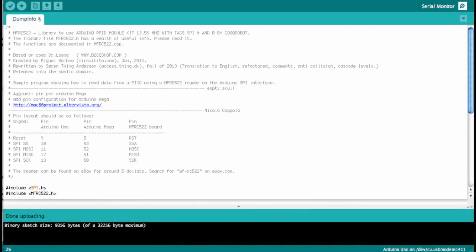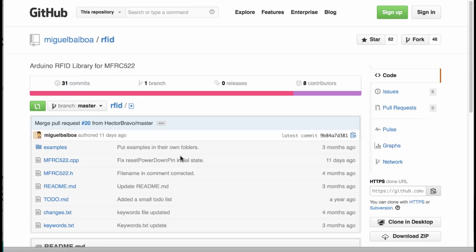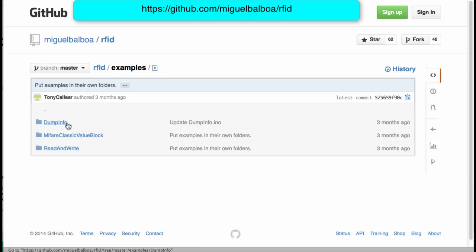Let's start playing with the card reader. I decided to use examples and a library available for free on the internet. If you go to GitHub, there is the Arduino RFID library for MFRC522, which comes with some examples. We are now using the dump info example sketch, which allows you to see the current content of the 1KB EEPROM that is on the card.